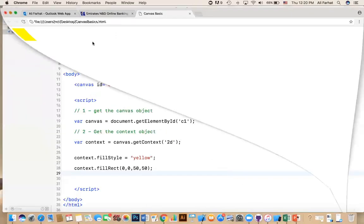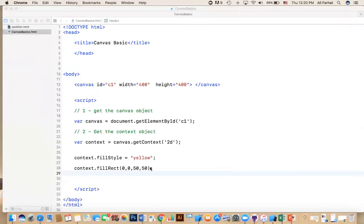There's nothing else on this web page except this area. Now, the canvas is bigger than this. So how do I fill the whole canvas? If I want to draw a rectangle that fills the whole thing.